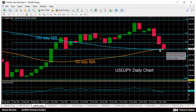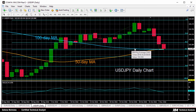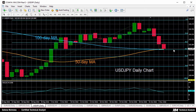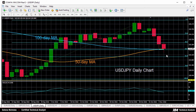Meanwhile, this is the area around which the 50-day moving average and the 100-day moving average are converging, making it an important support level. A daily close below this level would strengthen the bearish bias, and a further decline would target the next Fibonacci level, the 61.8 level, which comes in at 102.16 yen.